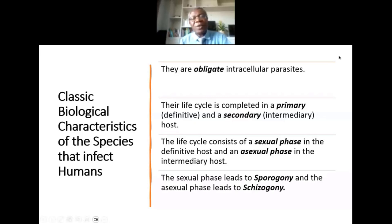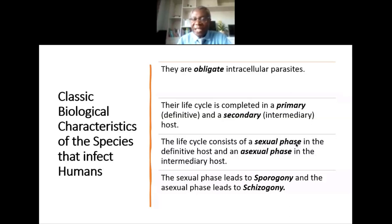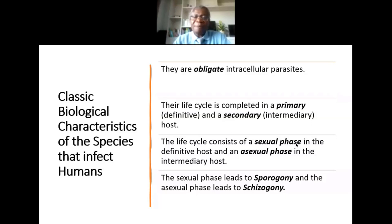The key biological characteristic of these parasites is that they are obligate intracellular — they need to stay inside a host cell in order to grow and develop. Their life cycle is completed first in a primary definitive host, which is the mosquito, and then in the intermediary host, which is humans. The life cycle consists of sexual and asexual parts: the sexual phase takes place in the mosquito, and the asexual phase in the human host.